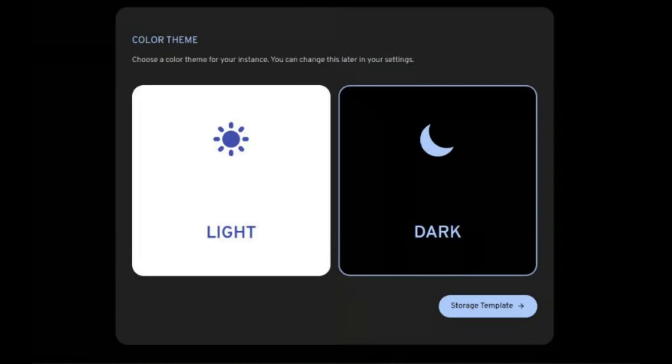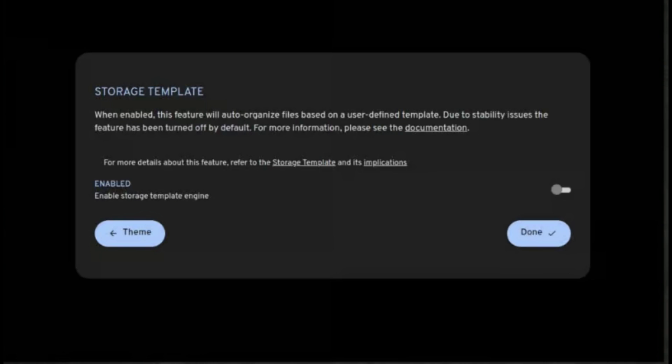Choose your favorite color theme, either light or dark. Now you have the option to enable the storage template feature. In brief, this capability in Immich empowers users to personalize the way their photos and videos are stored on the server. It encompasses settings for file organization, naming conventions, and storage paths. By leveraging storage templates, users can tailor the organization of their media files to align with their preferences, streamlining the management and retrieval of files. For the time being, accept the default value, as you can modify this setting later from the Immich admin menu. Click the Done button to preserve your changes.